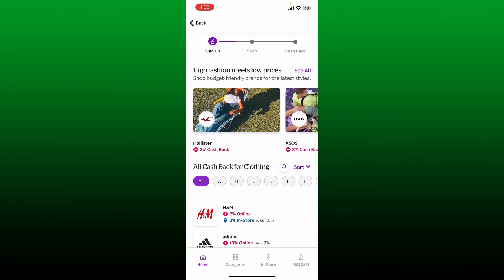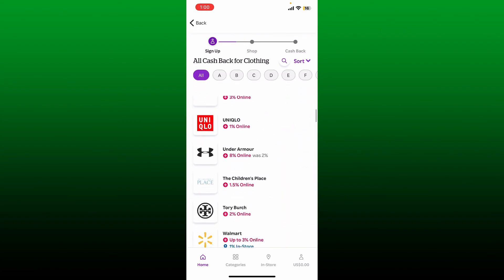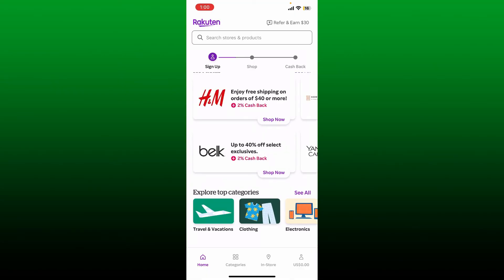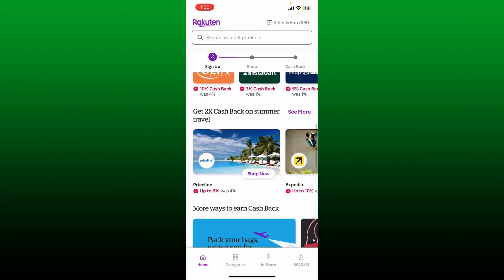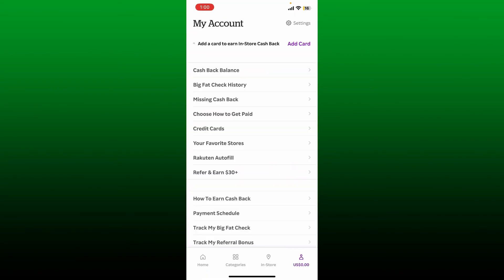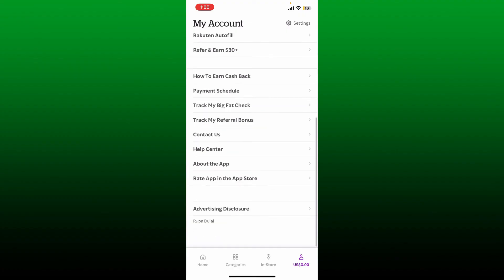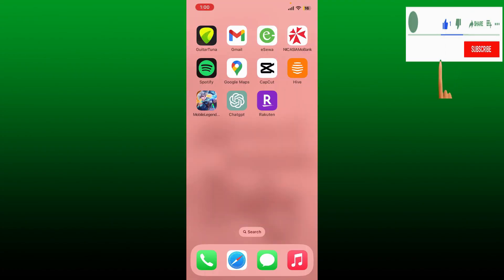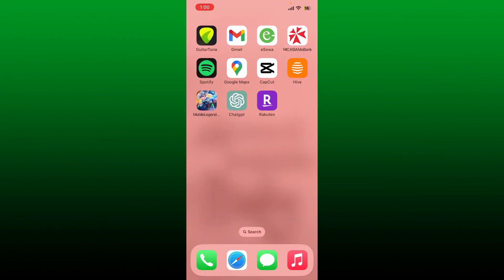That is how you can easily sign up for a Rakuten account. If the video was helpful to you, go ahead and give us a thumbs up. I'll be back soon with more videos like this. Thanks for watching.